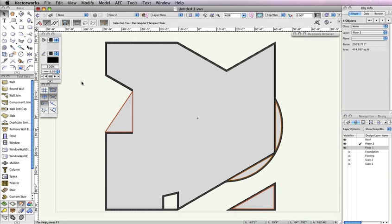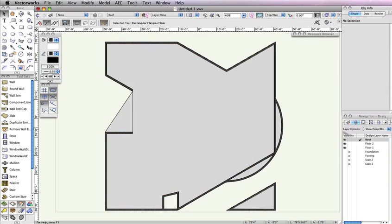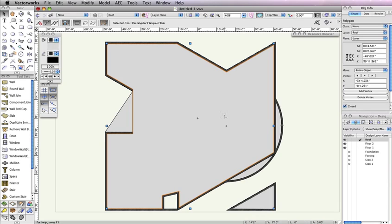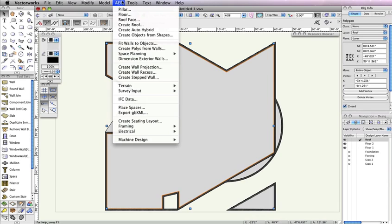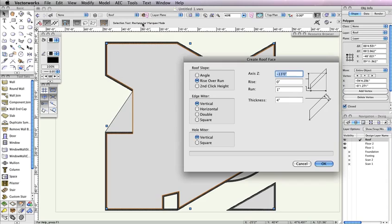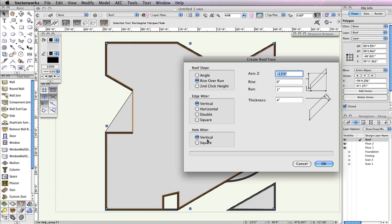To start, make Design Layer Roof the active layer in the Navigation palette. Then select the largest polygon that covers the main building and go to AEC, Roof Face. In the Create Roof Face dialog box, choose Rise over Run for the roof slope. Also choose Vertical for the Edge miter and Hole miter. Additionally, input the following values: negative 24 inches for the Axis Z field, zero inches for the Rise field, one inch for the Run field, and four inches for the Thickness field. Then click OK.